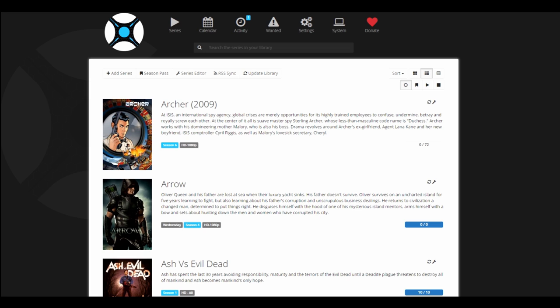I've had a few requests to do this video. This is a tutorial on setting up a program called Sonar to automatically download your TV shows using a torrent client such as uTorrent or Deluge. Before I continue, you need to have prior knowledge of using torrents, how to add torrents, and using a torrent client, as I wouldn't be going through that.